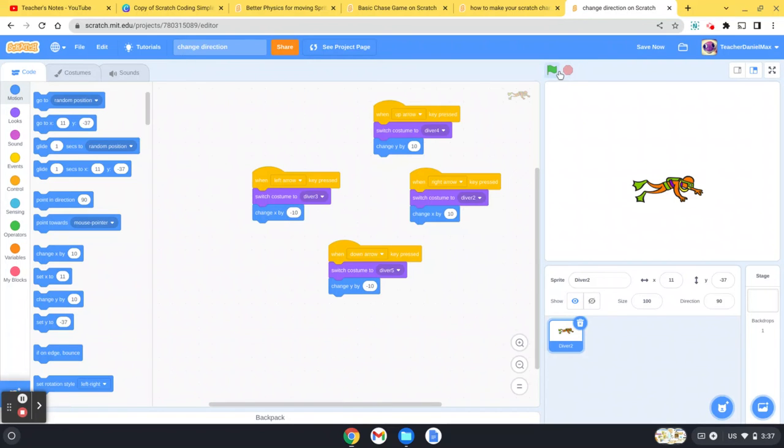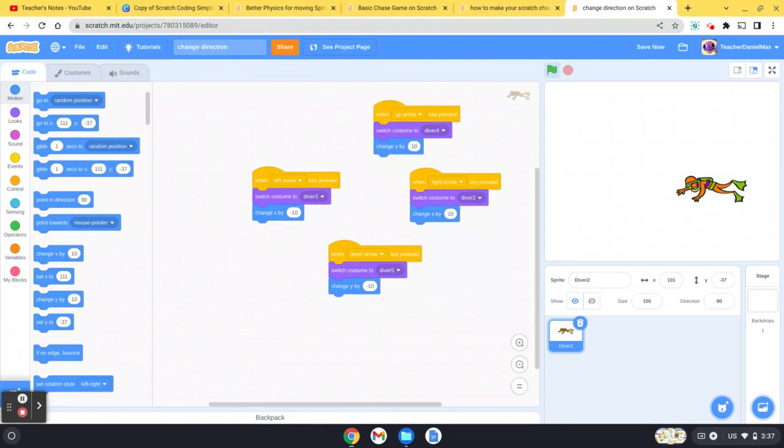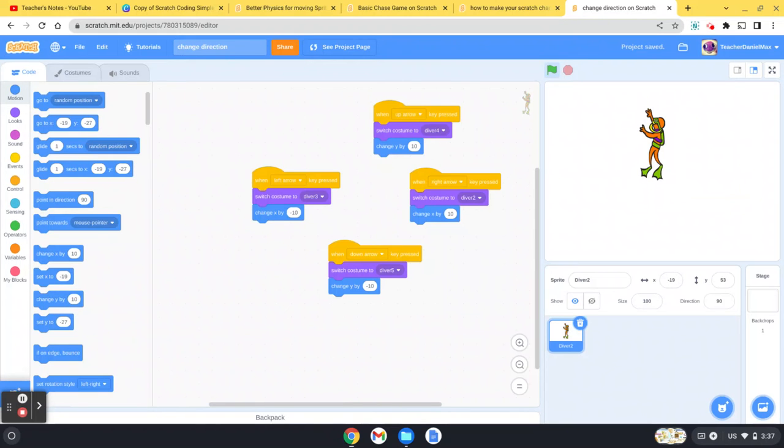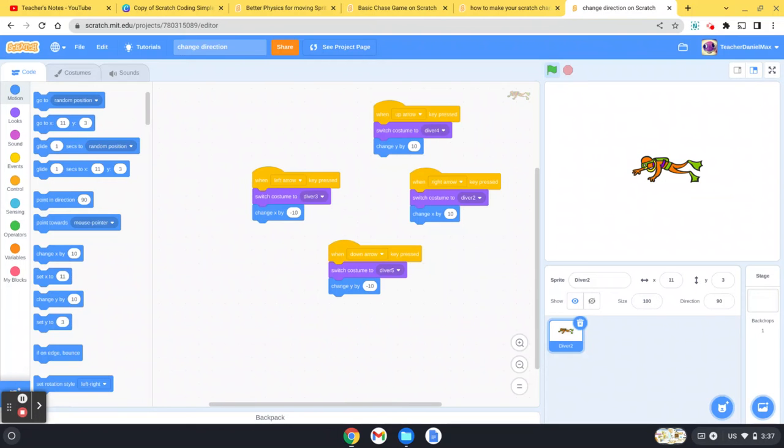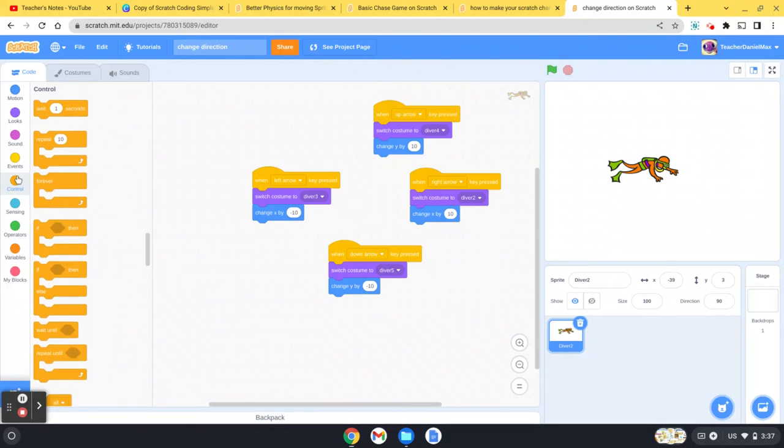Yep, so he moves that way, he moves that way, he moves up, and he moves down. As you'll see, that's not very smooth the way he moves like that.